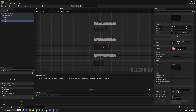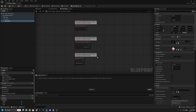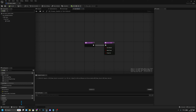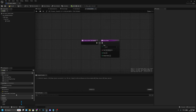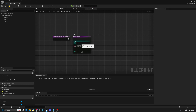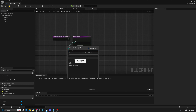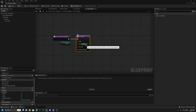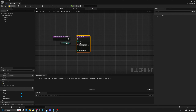In the event graph, set 'can interact' to true. On 'is interactable get details', promote the type to a variable and set the text to 'Turn On Power'. That's all we need here — compile and save.